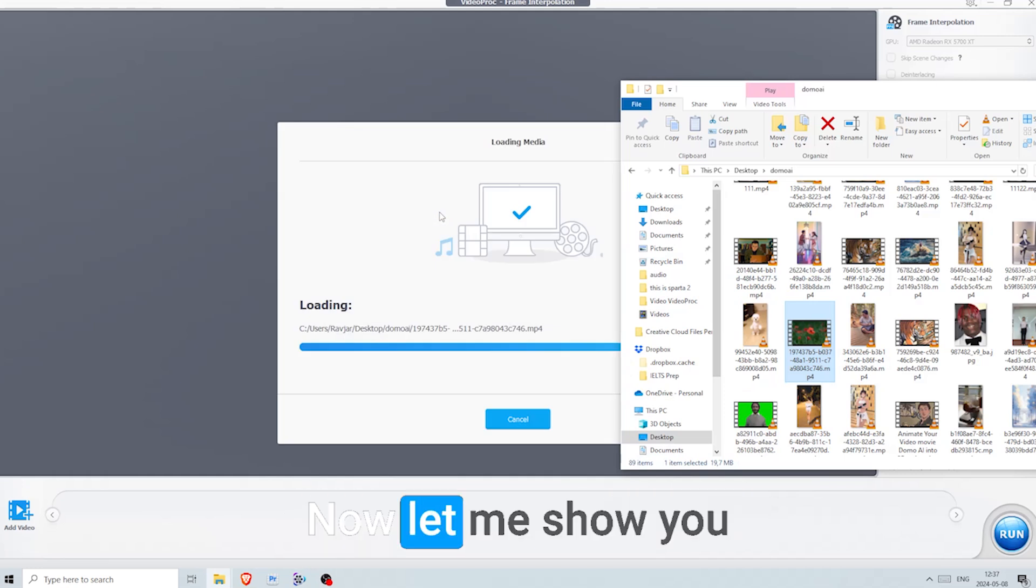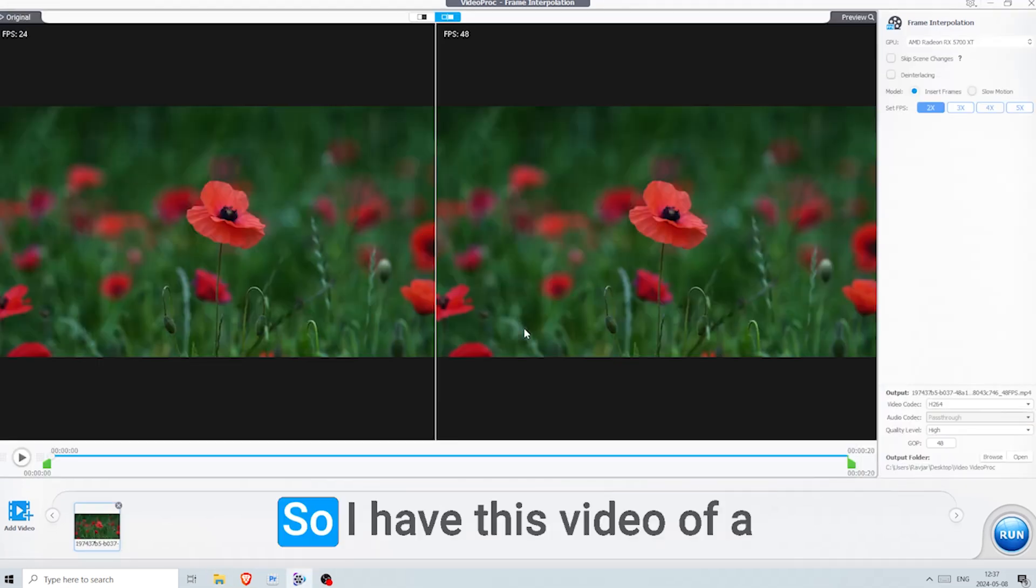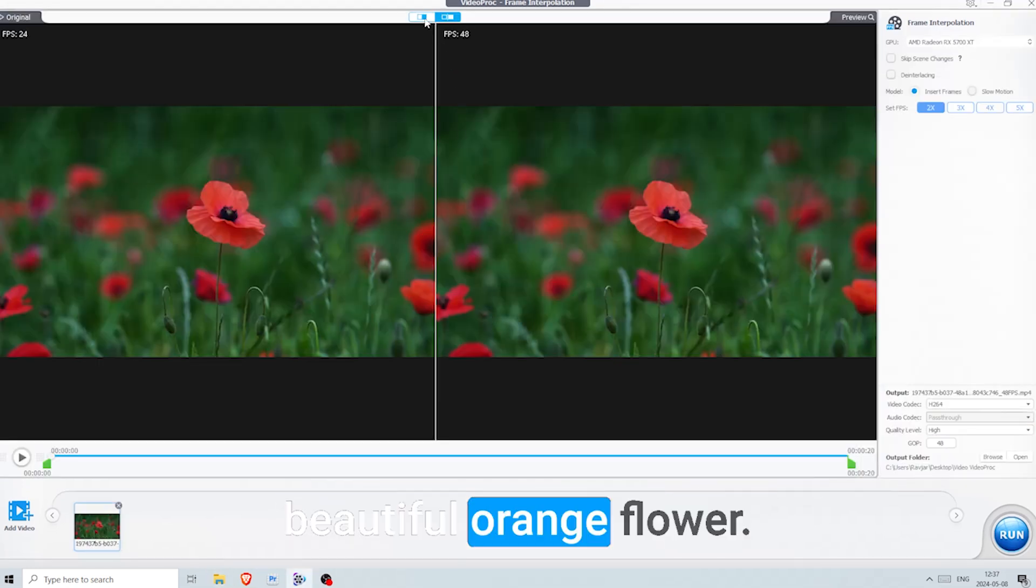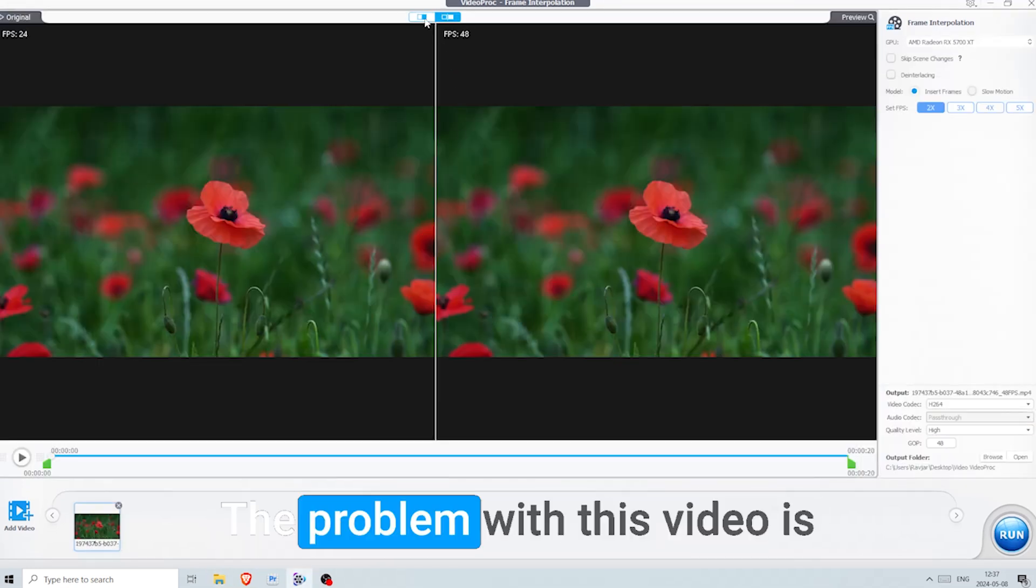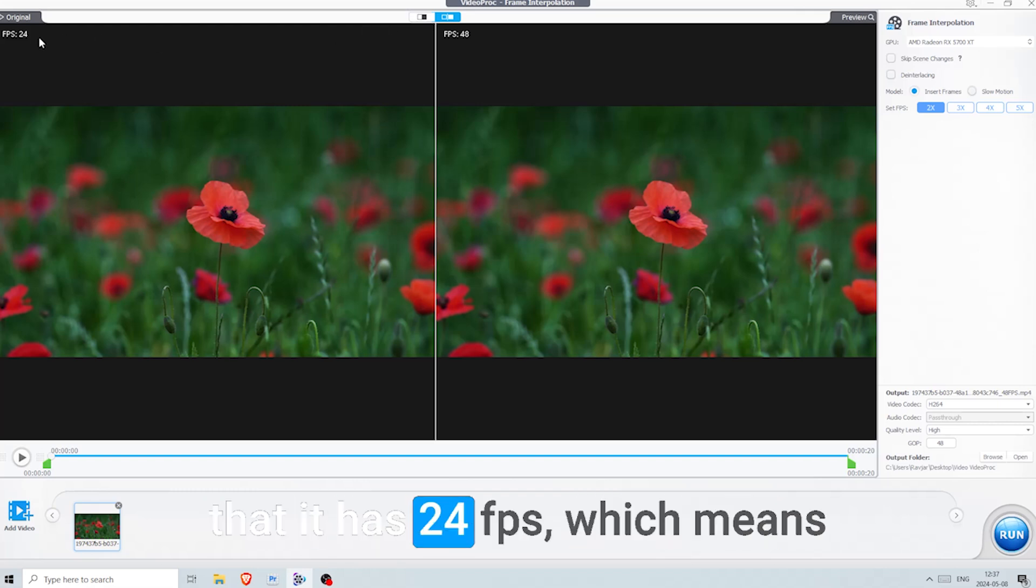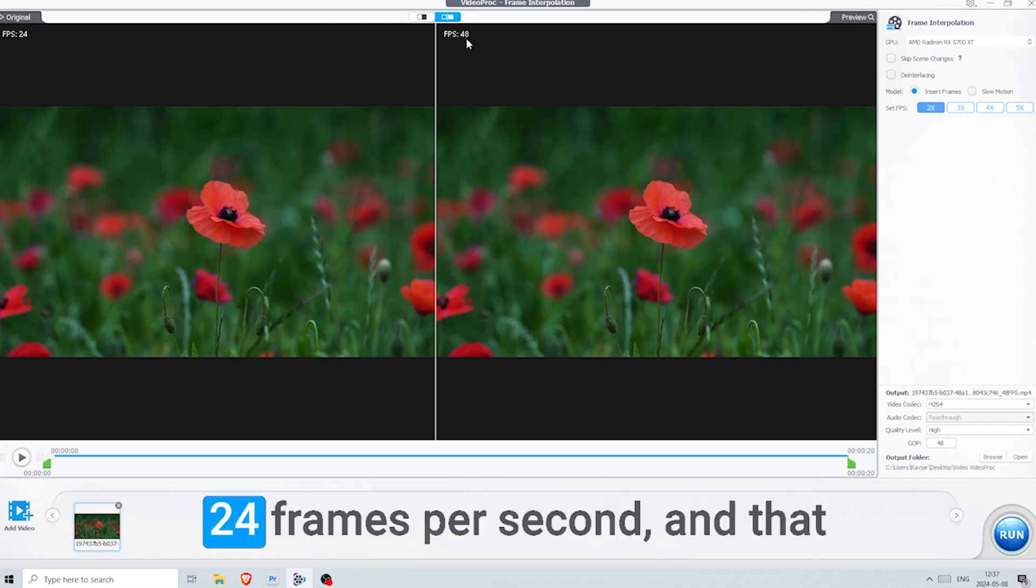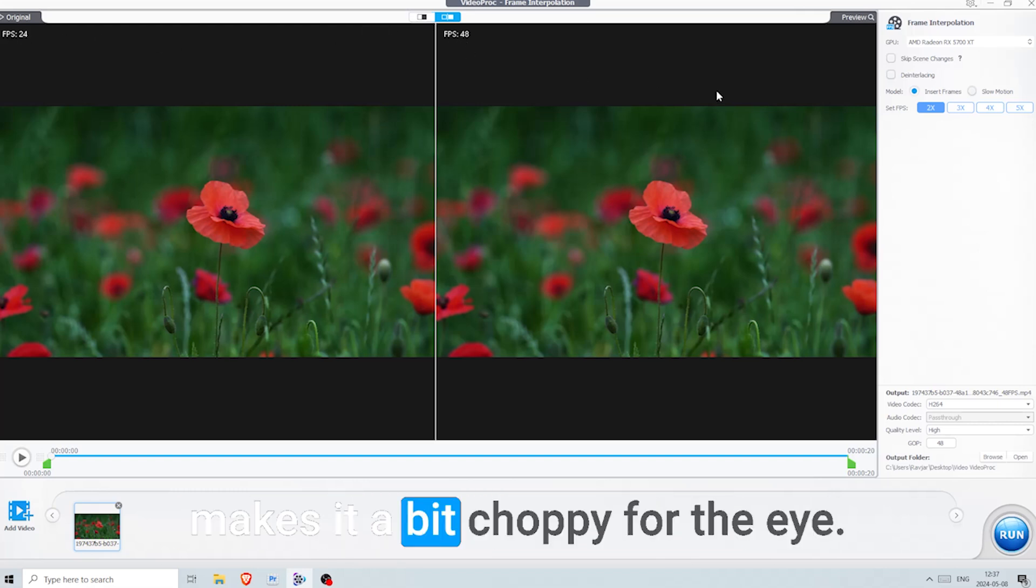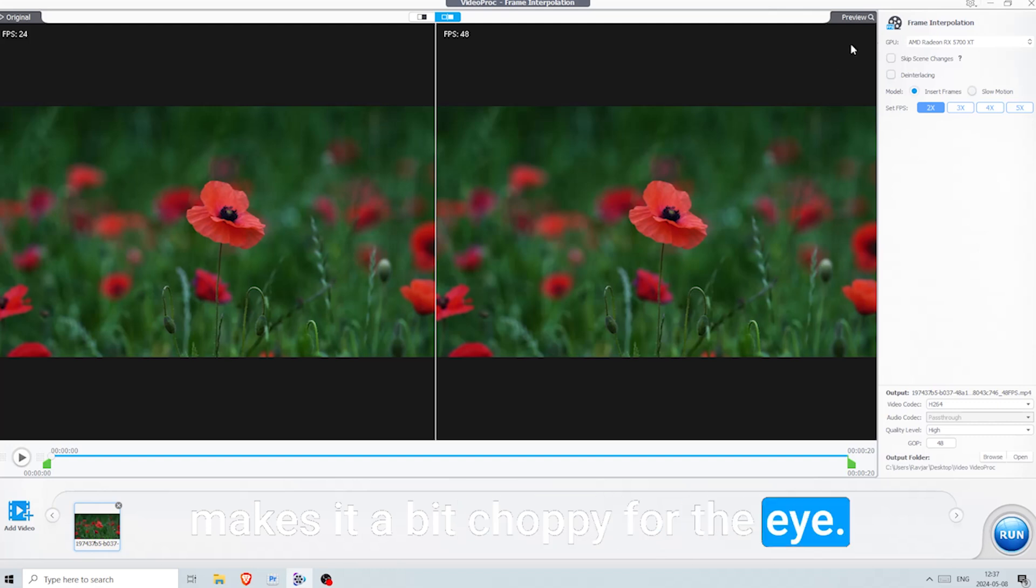Now let me show you quickly how this works. So I have this video of a beautiful orange flower. The problem with this video is that it has 24 fps, which means 24 frames per second, and that makes it a bit choppy for the eye.